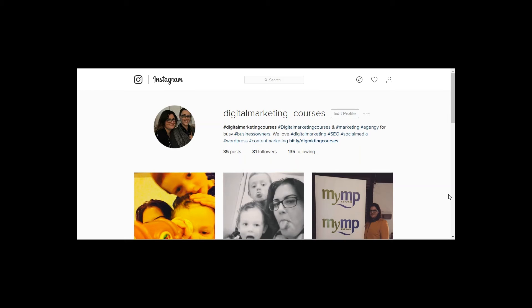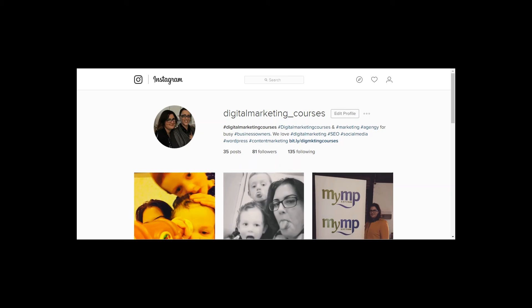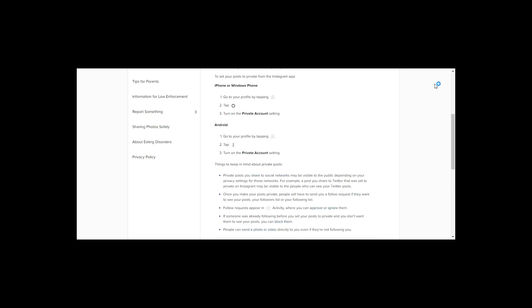And all that we need to discuss is Instagram. Now Instagram is a very interesting one to discuss because it's a mobile application traditionally. So a lot of what you can do on your mobile, you can't do from the desktop computer, and that's the case with your privacy. So what you'll need to do is actually change it using your mobile phone. Instagram has provided some tips on how to do that.